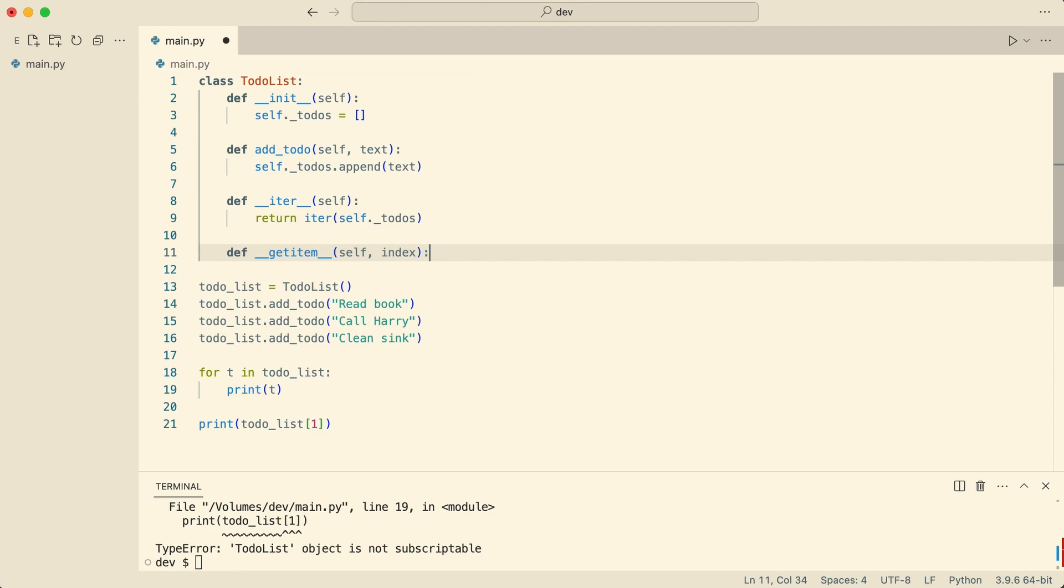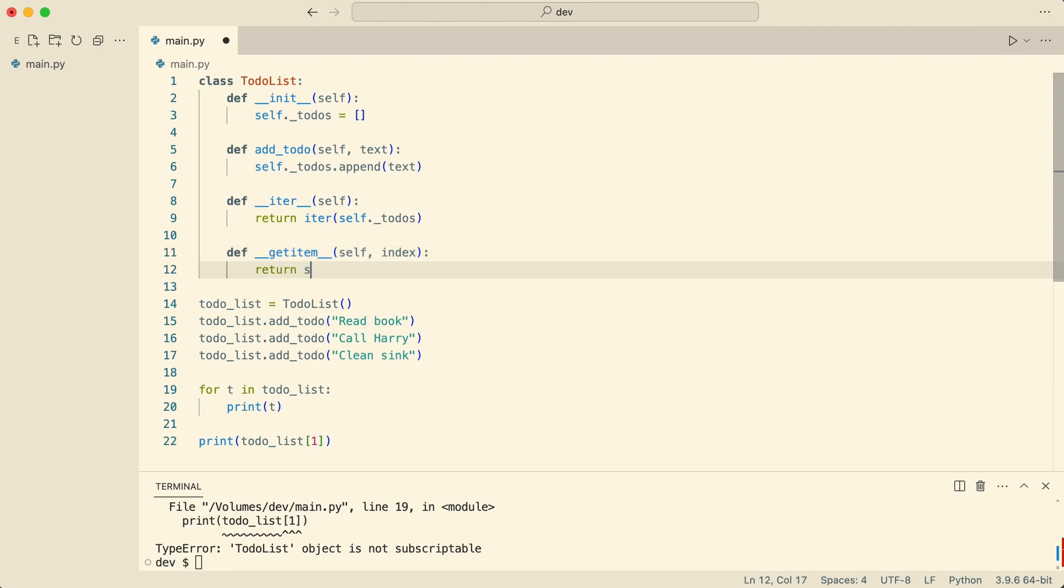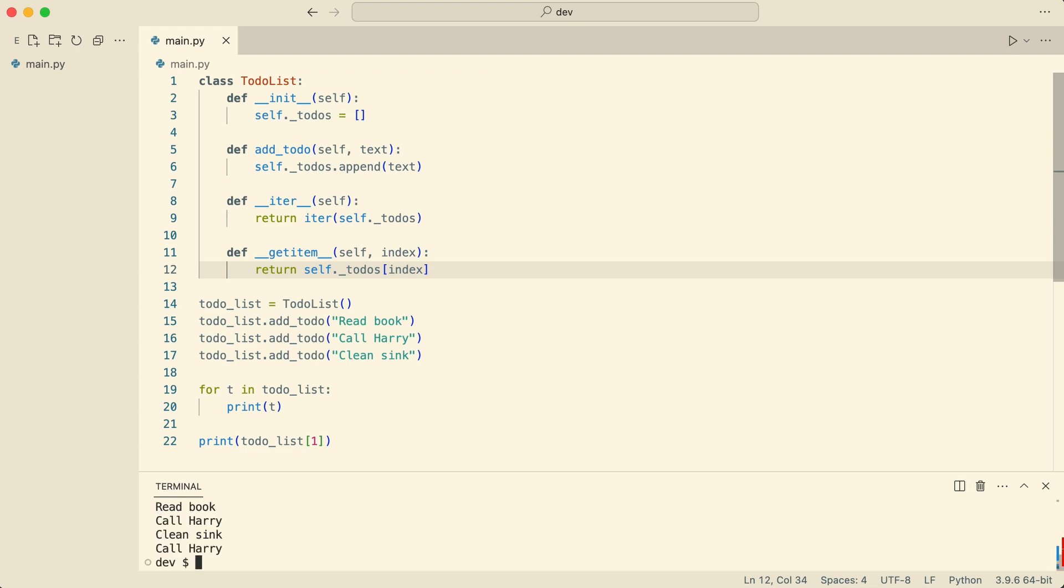An element at a certain index is requested and Python searches in the object for dunder getitem. Here an element from the internal to-dos list will be returned. And that works.